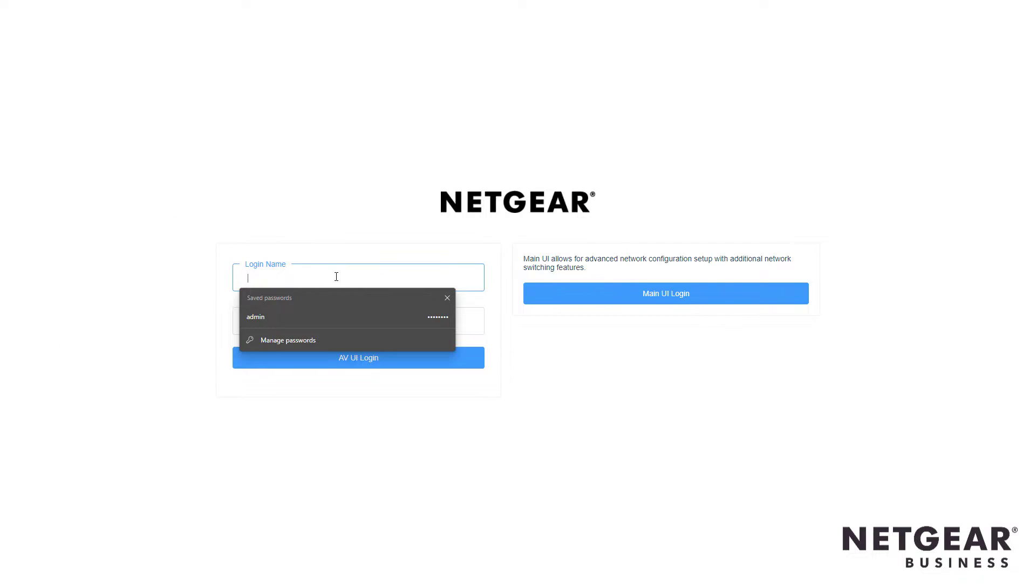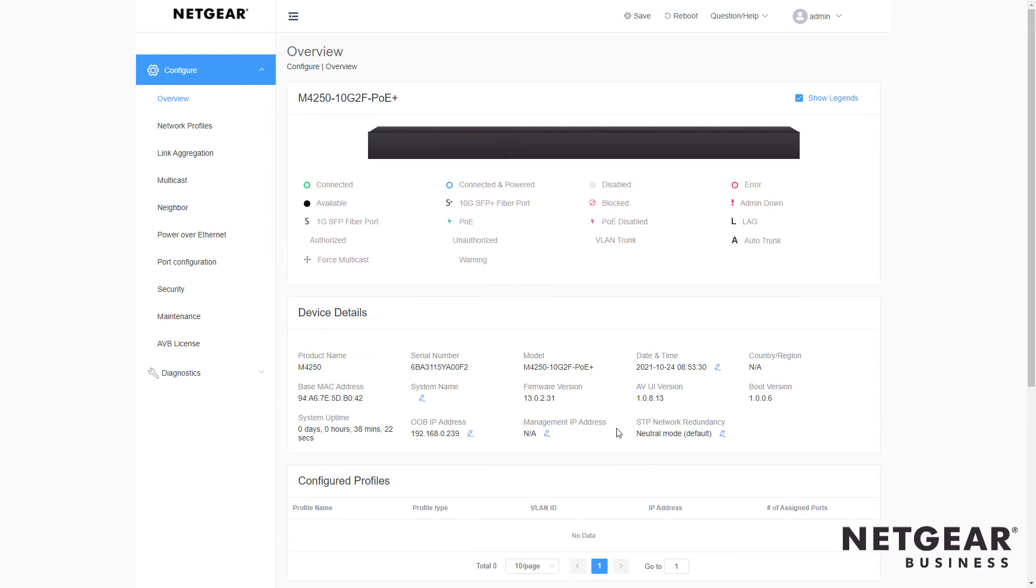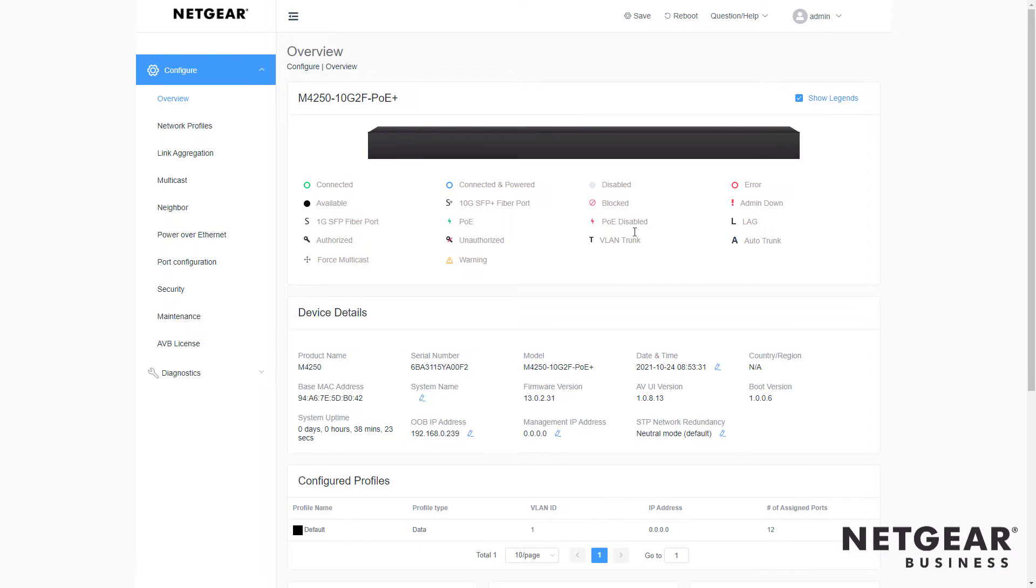First, we simply log in to the new AV user interface on the M4250 switch, and you'll see the switch with all the relevant current data.